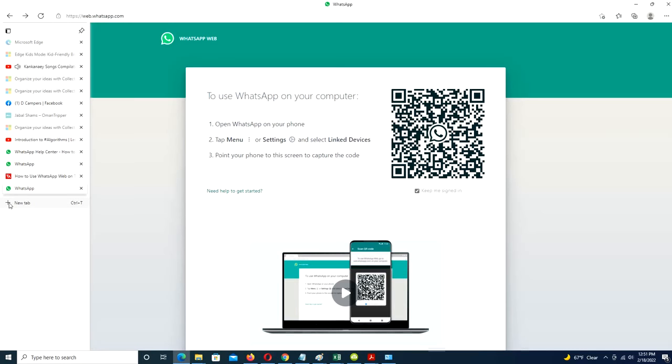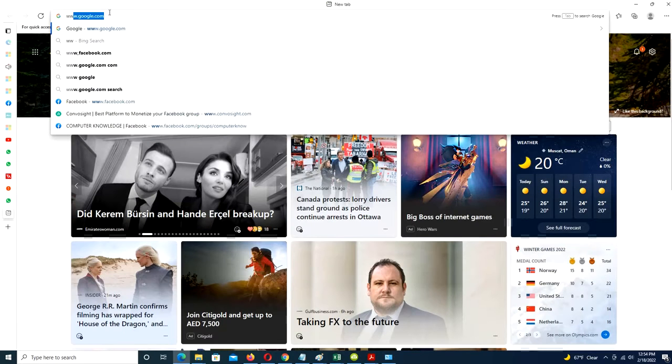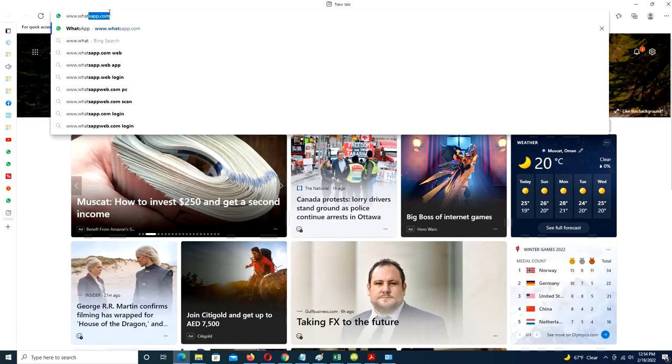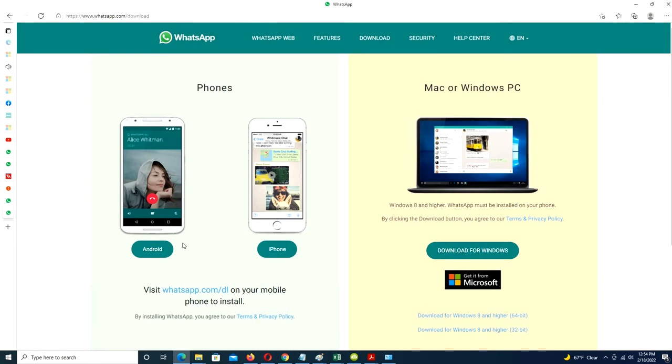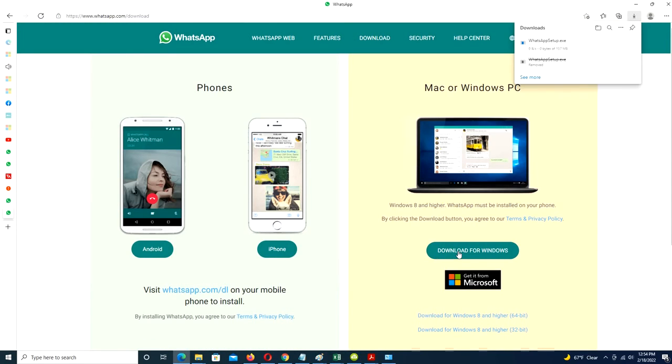It can be downloaded from whatsapp.com/download right now. Click the green download button to download the installer file to your computer.